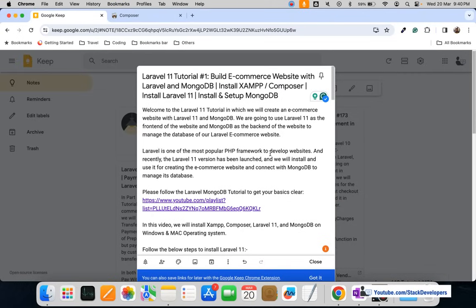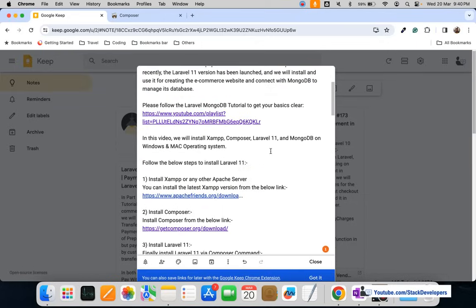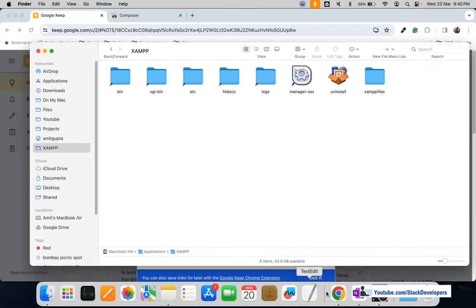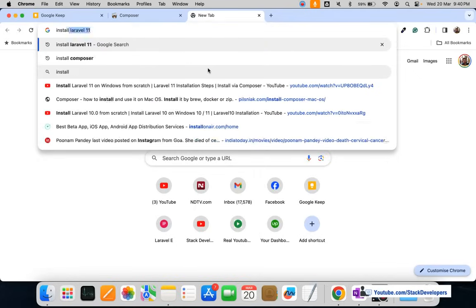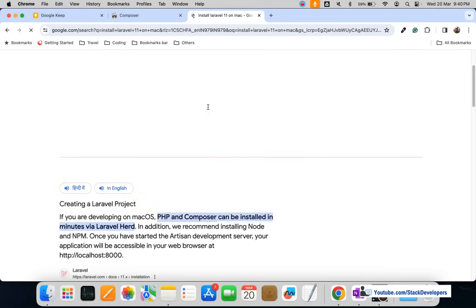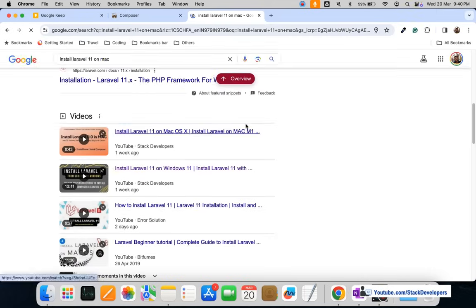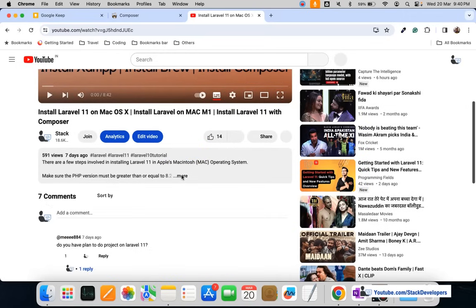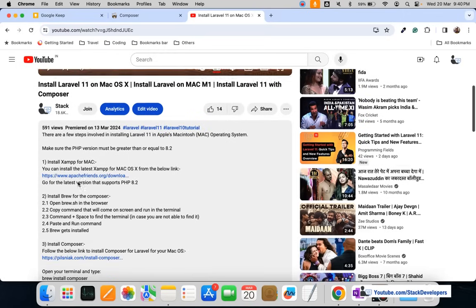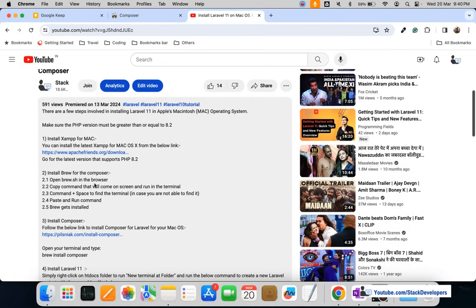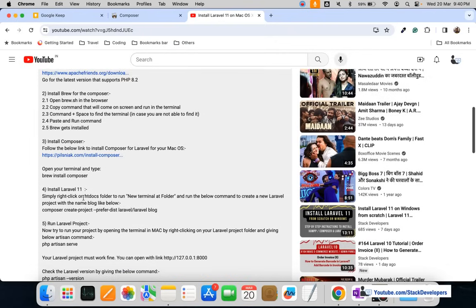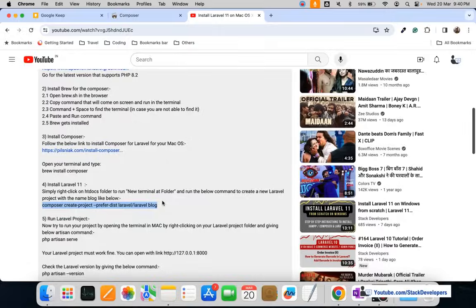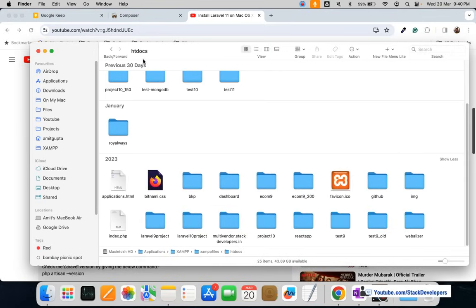For Mac users, I'm going to install Laravel 11 on Mac as well. You can search 'install Laravel 11 on Mac' and you will find the Stack Developers video at the top. Following those steps, you must install Homebrew first, then Composer, and then you can install Laravel 11. Watch that video for full details.